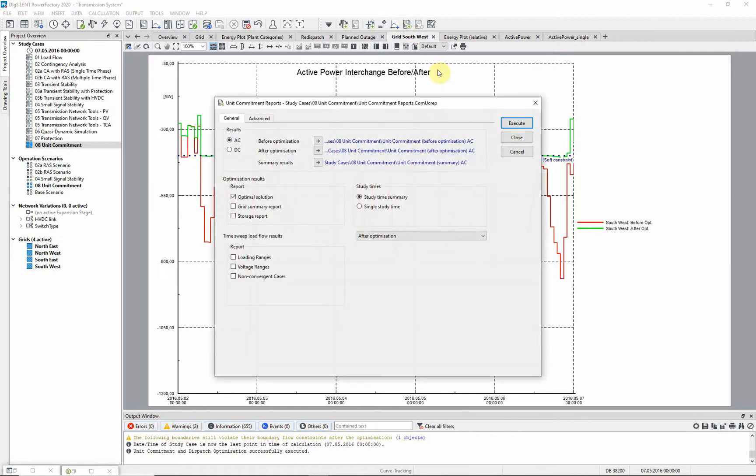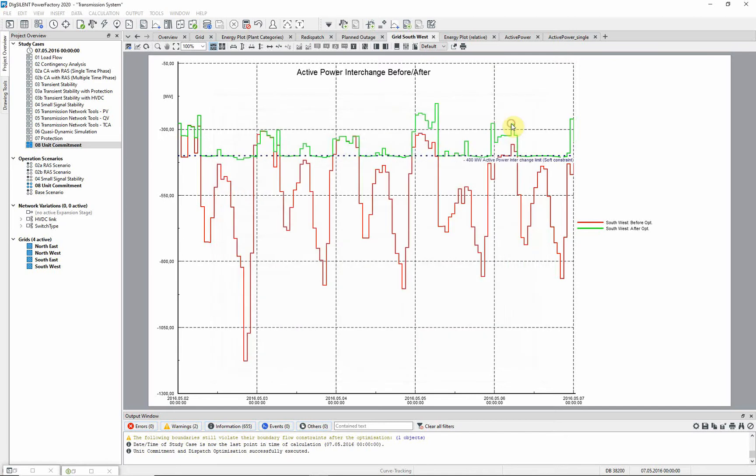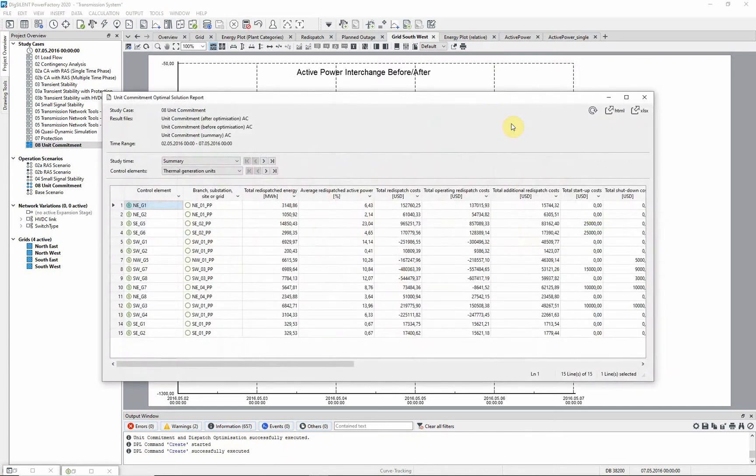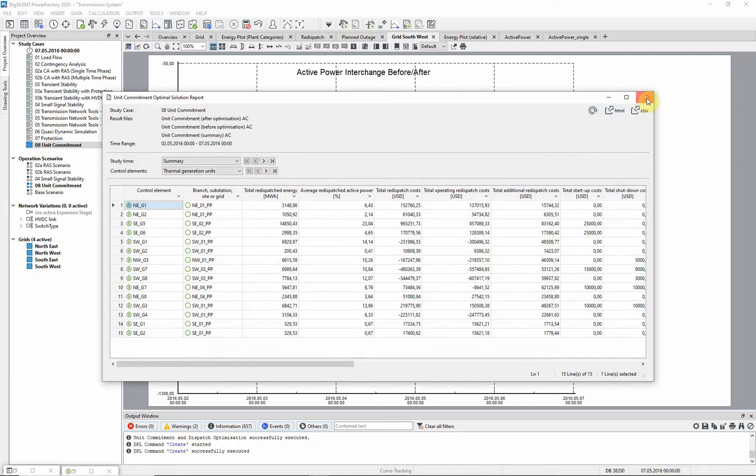Inbuilt reports are also available, such as this optimal solution report. Here, we can see, for example, re-dispatched energy and costs for generators.